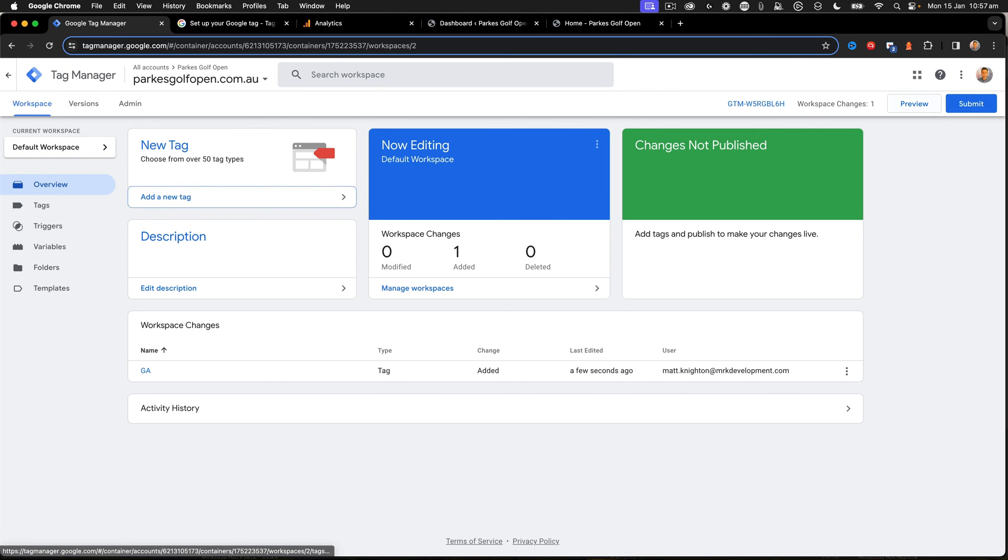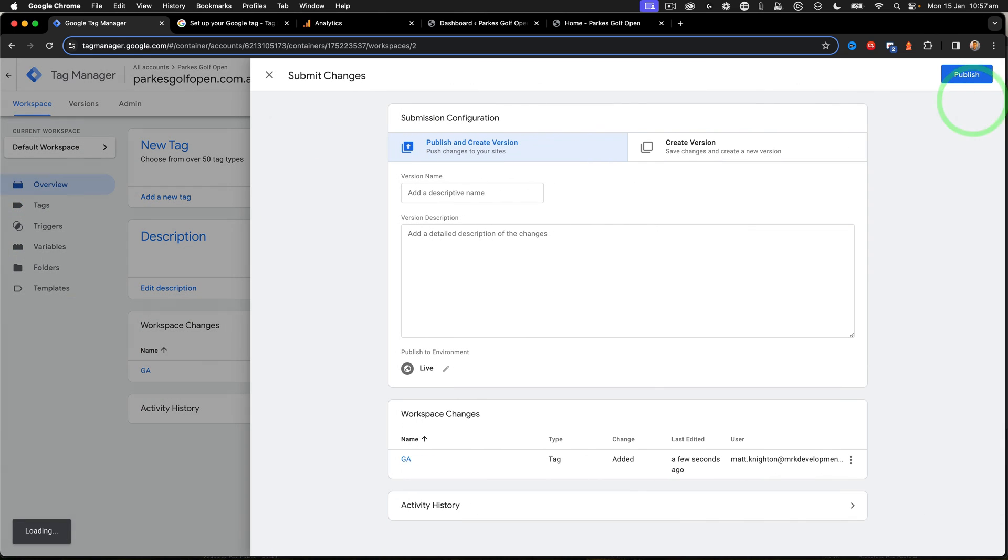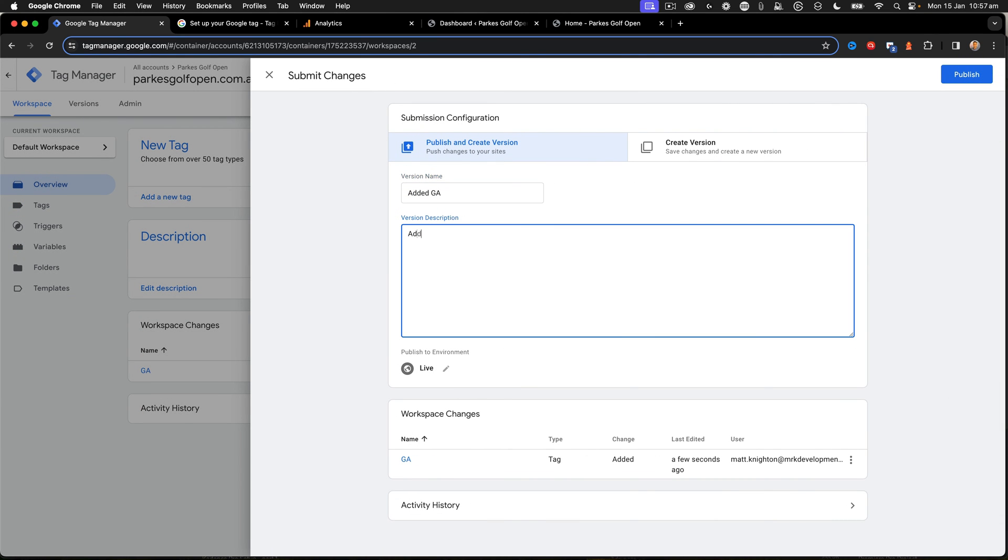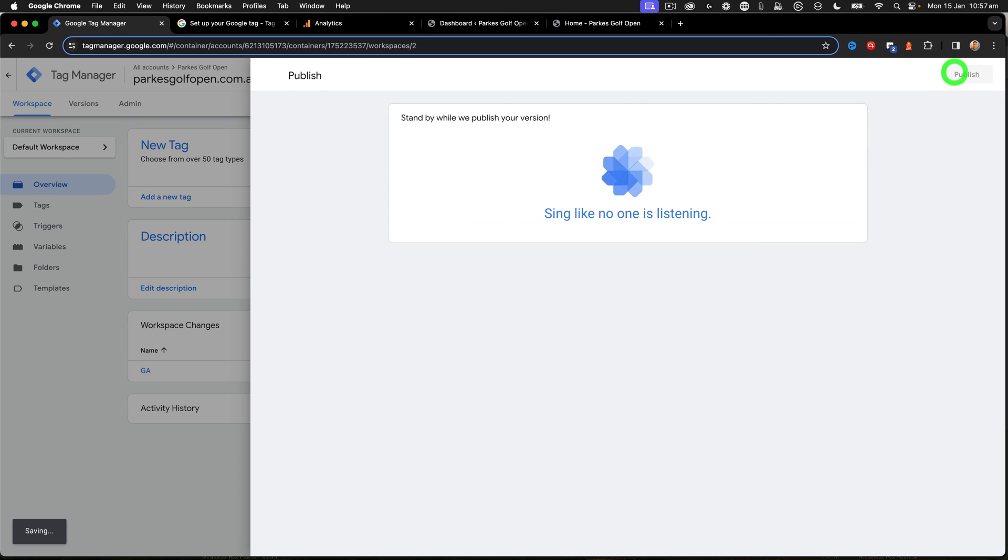I now have to press Submit, and that will submit a version of my Google Tag Manager. So I just say Added GA, like that. Good, and click Publish, and the Sing Like No One's Listening comes up.